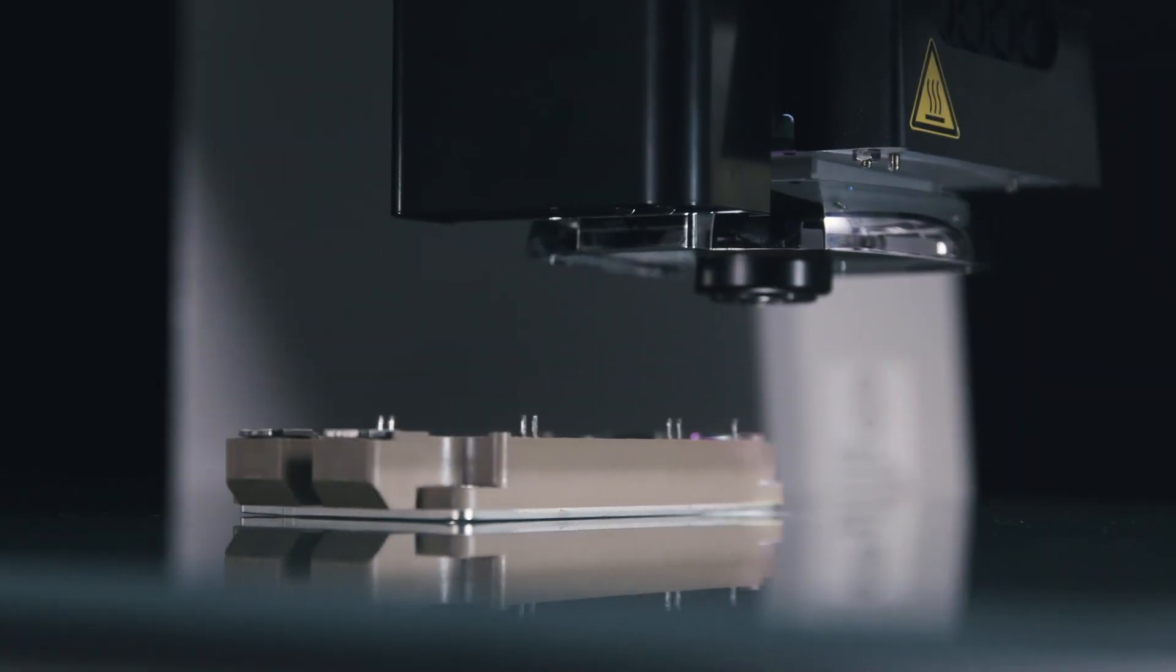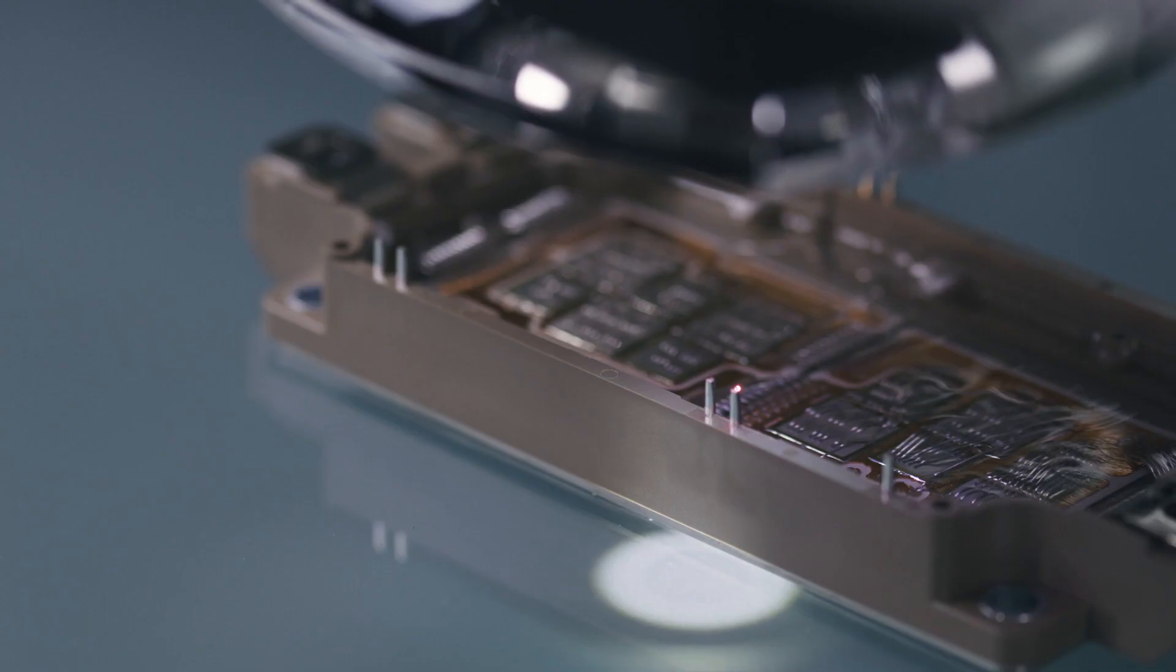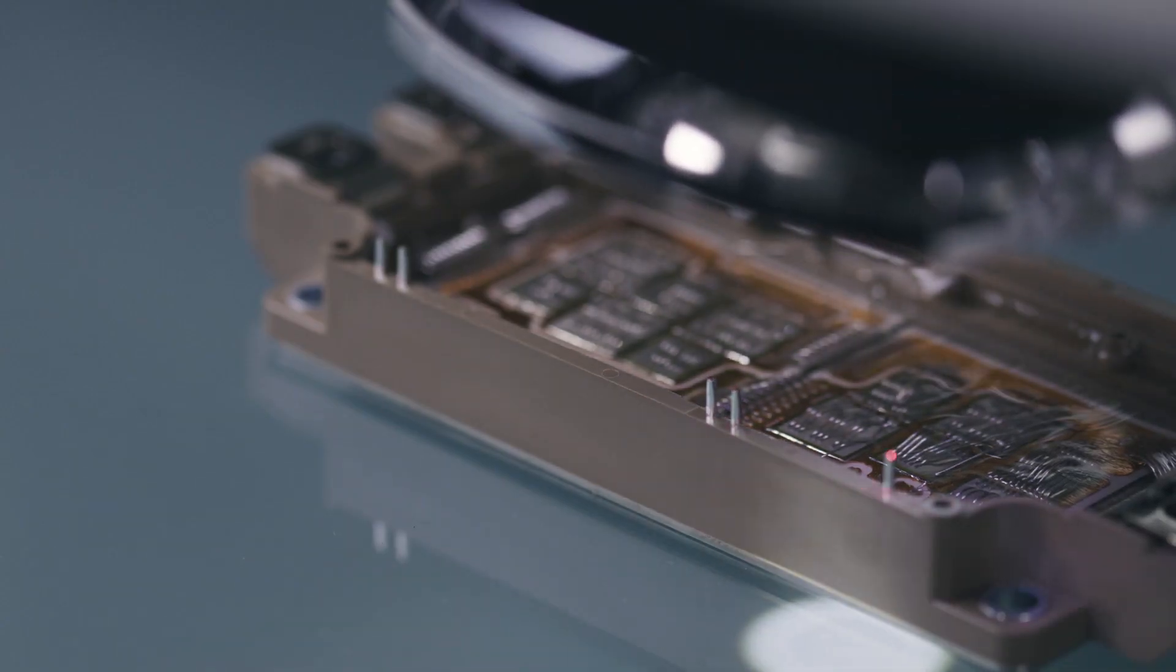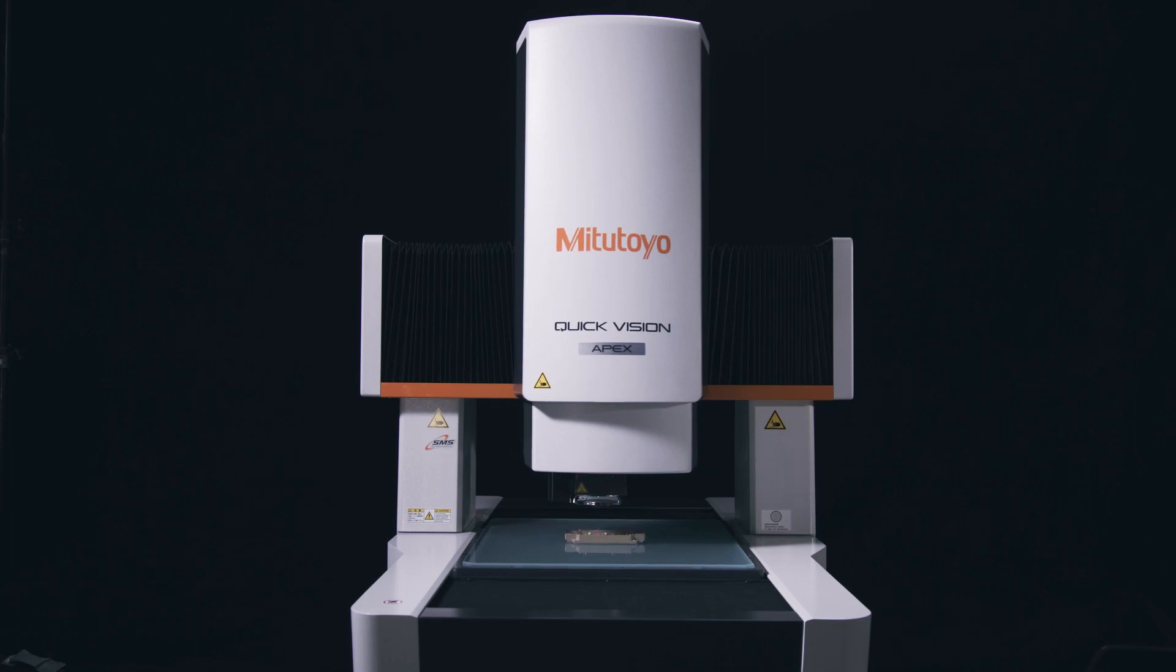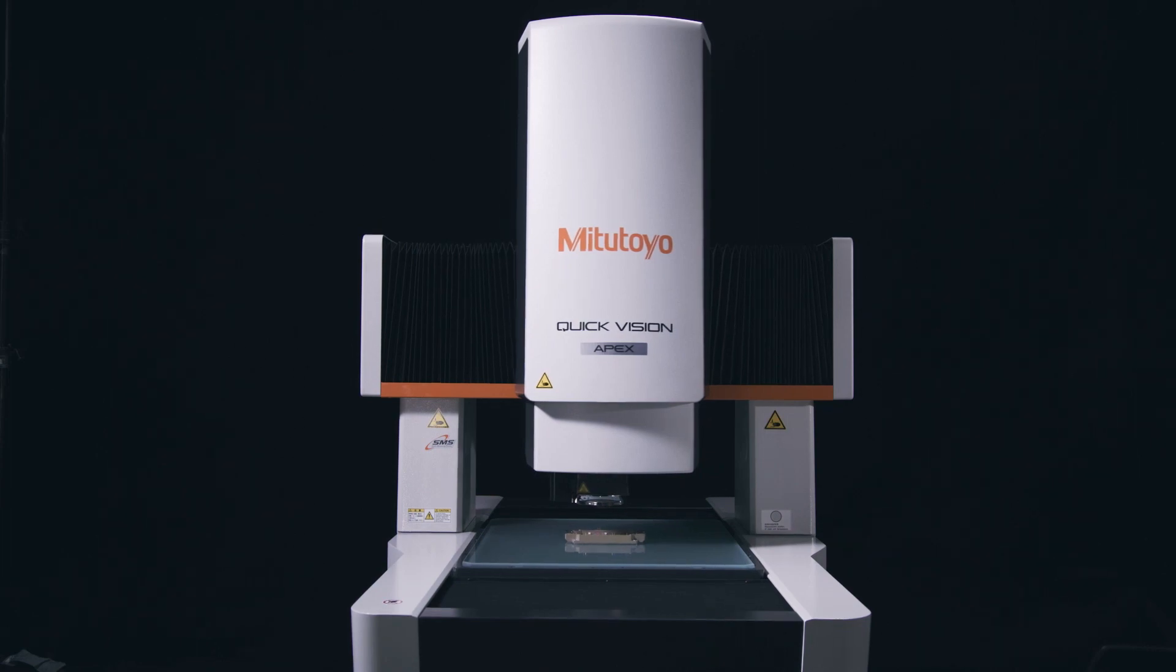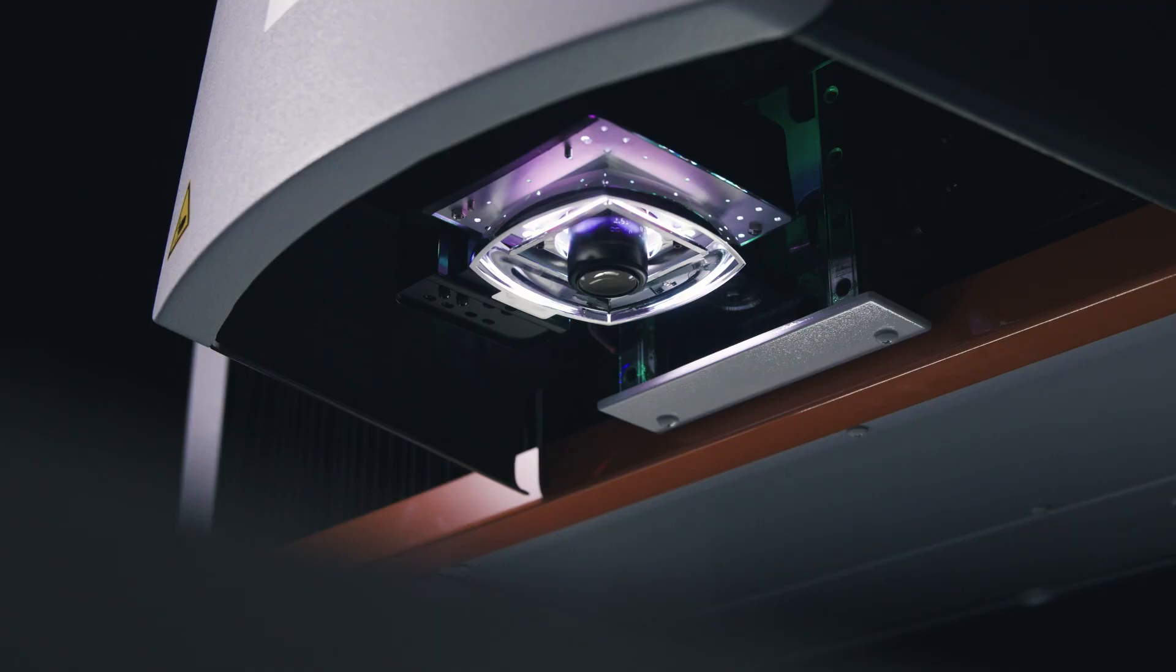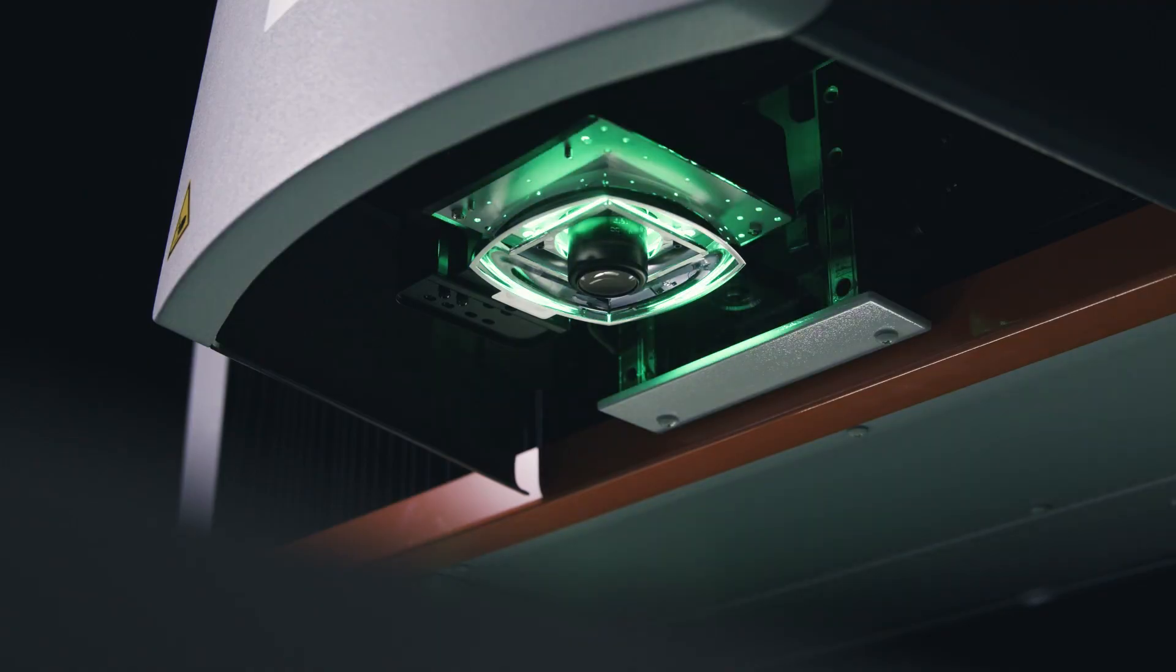In general, the higher the magnification, the more accurate the measurements will be. However, a measurement will be more accurate at lower magnification if the entire feature being measured fits in the field of view.